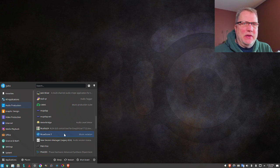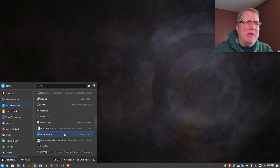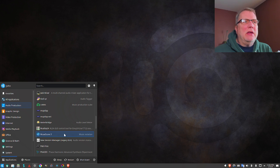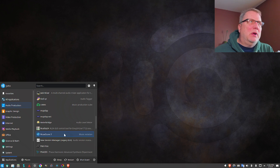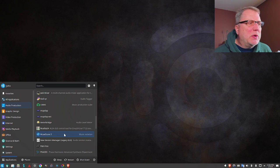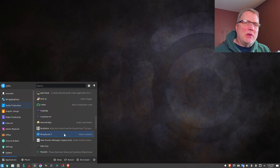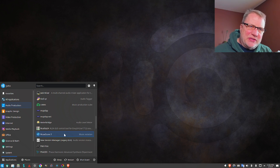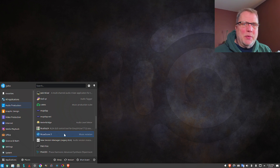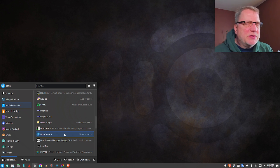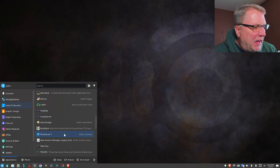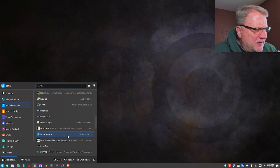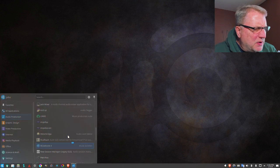If you have Ubuntu and you're running that, you can use something called the Ubuntu Studio Installer, so you can install all these things on top of your distribution of Ubuntu.